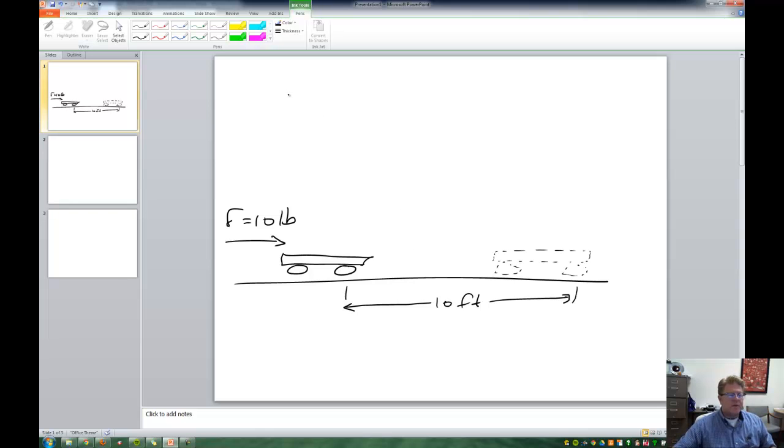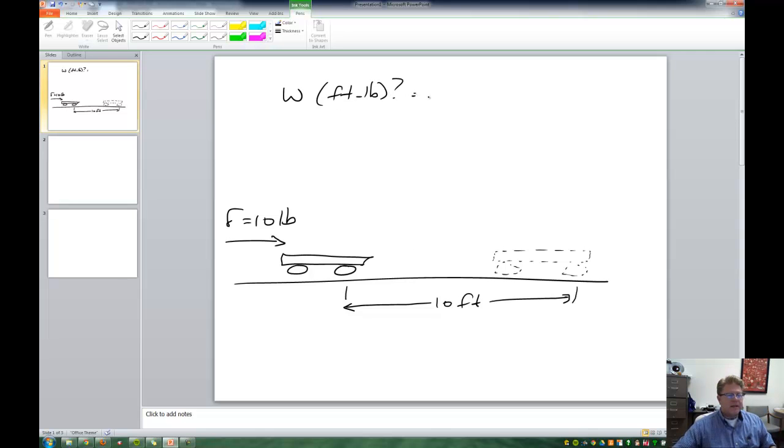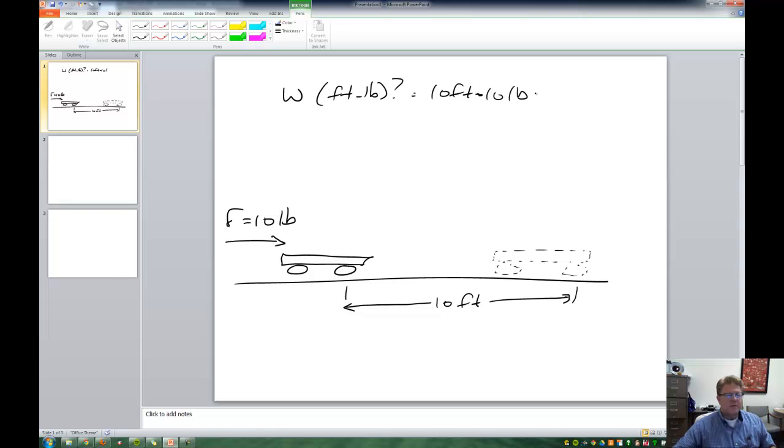So the first question is, what is the work done in foot pounds? Well, let's see, 10 feet times 10 pounds is 100 foot pounds. All right.